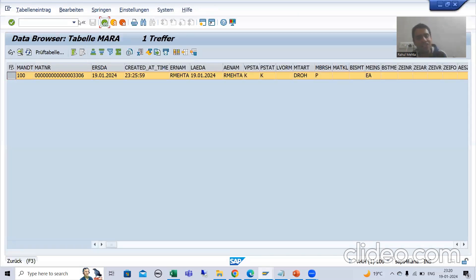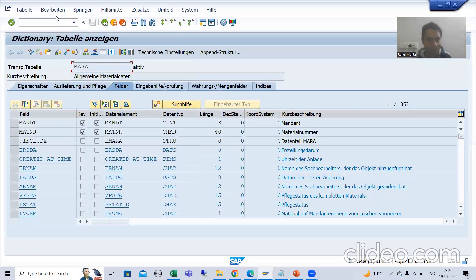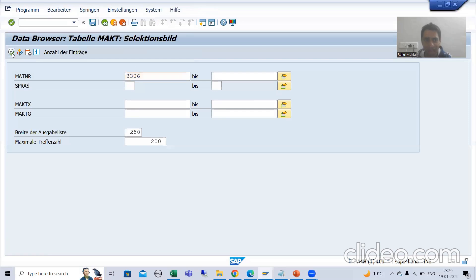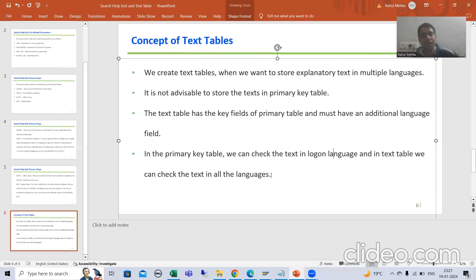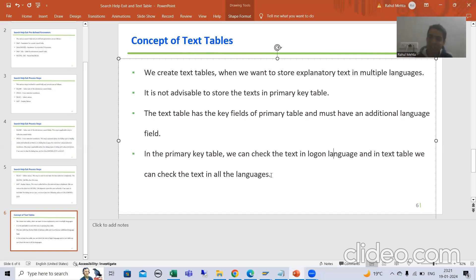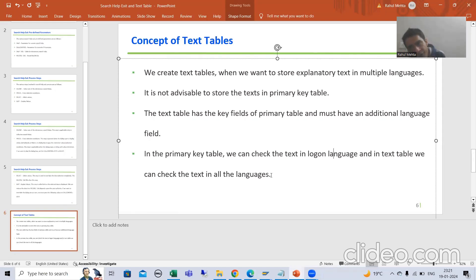So if I want to check the text in all the languages, I need to go to the text table. If I go to the text table, I can check in all the languages. What is the summary? Concept needs to be clear, else you will struggle during the practical part. We will go for 100% clarity during the practical. First, why do we go for a text table? Whenever we want to store text in multiple languages, we always go for a text table. It is never recommended to store text in the primary key table — we always have a separate table to store the text.